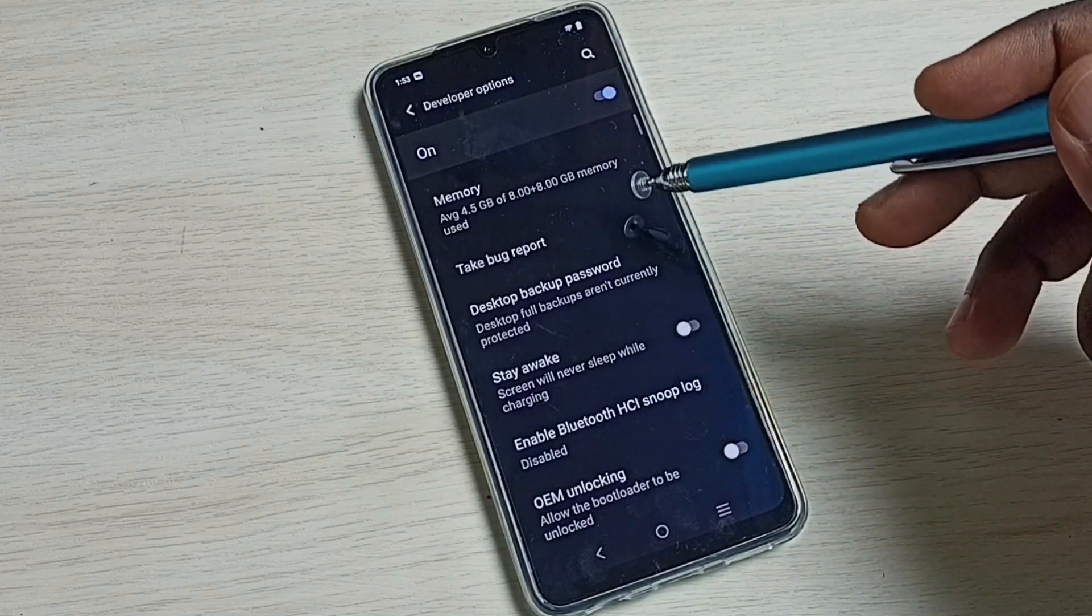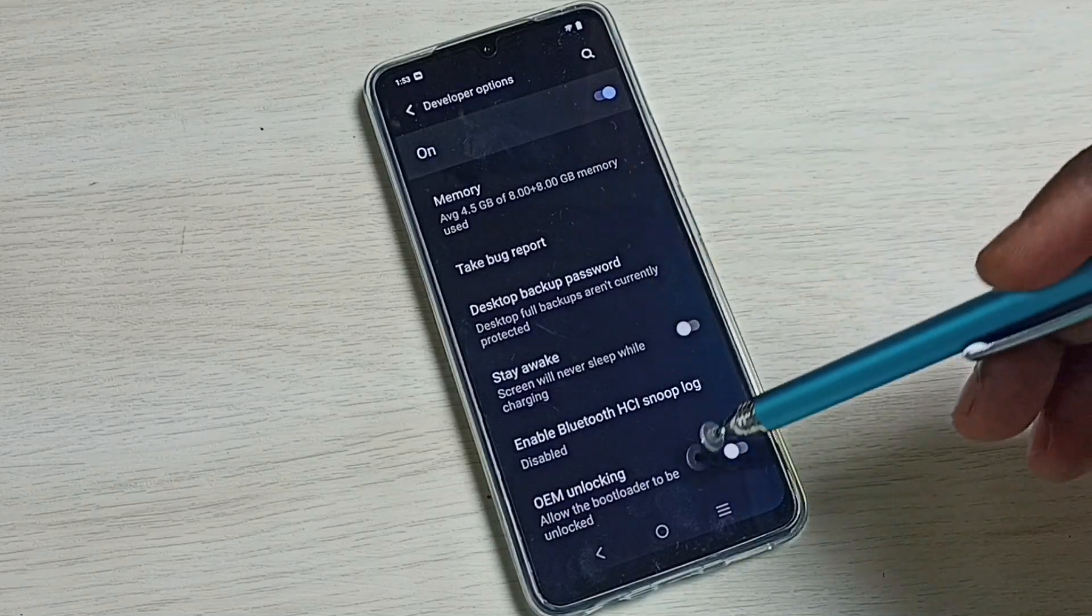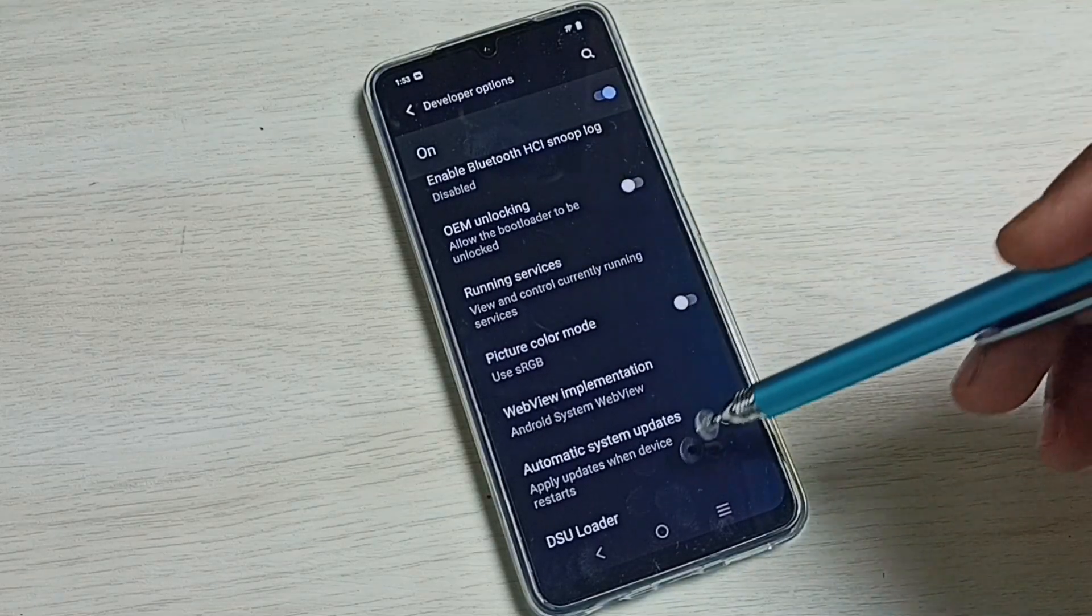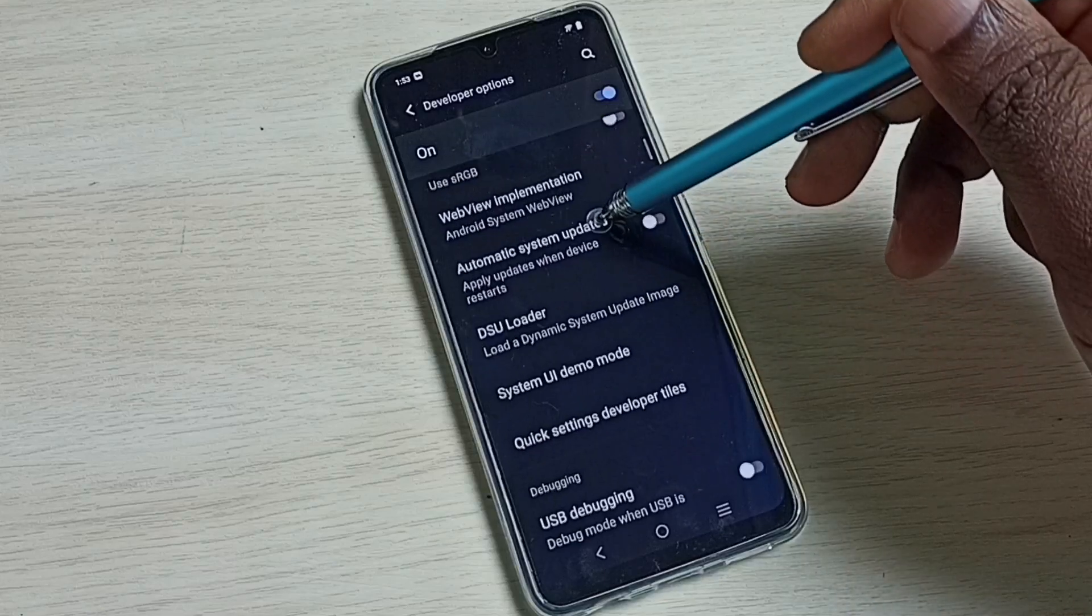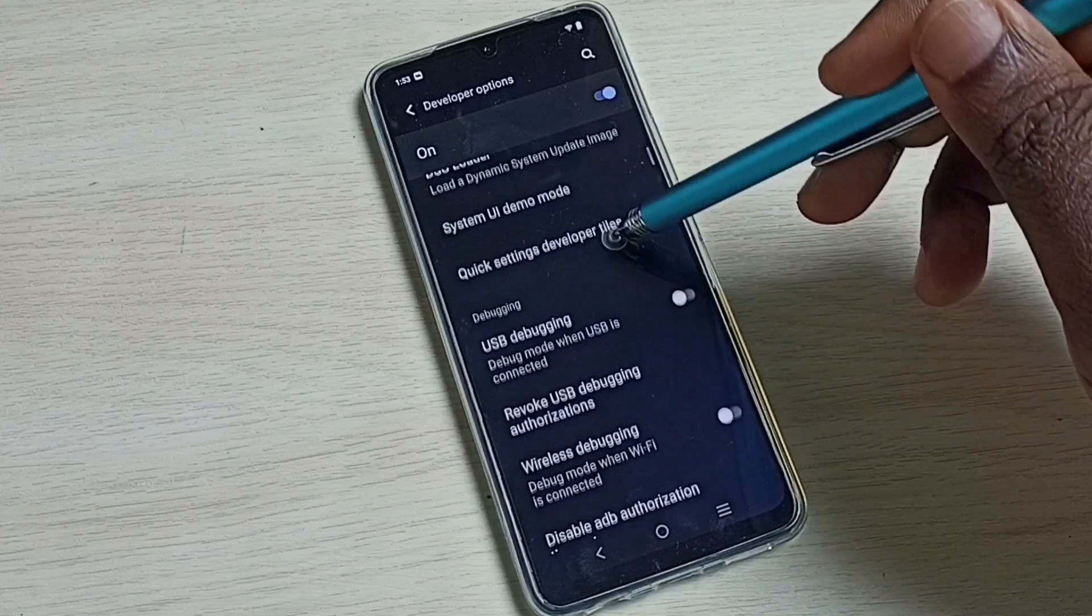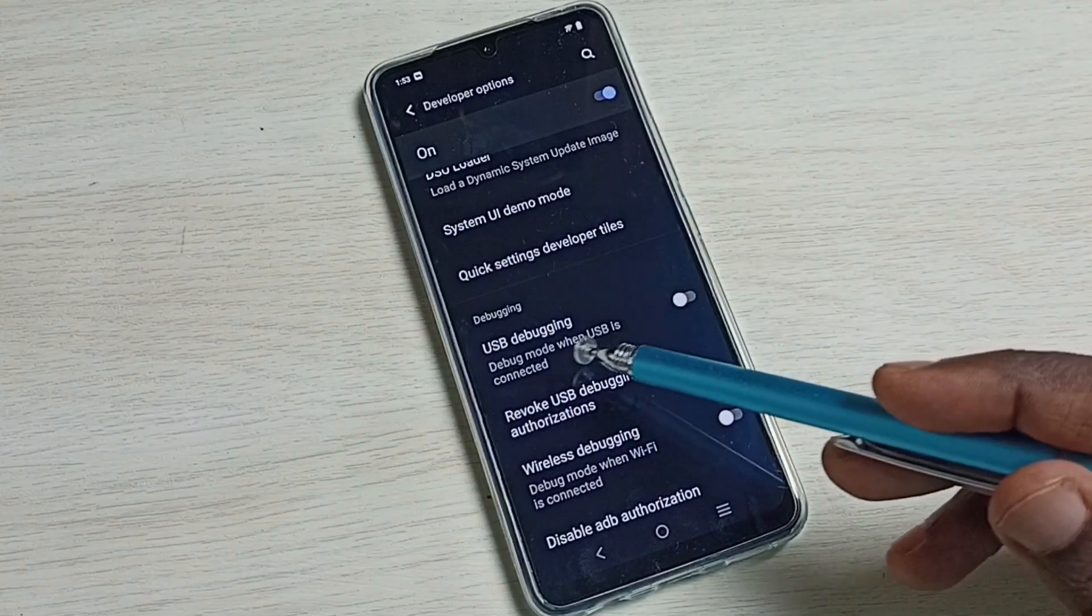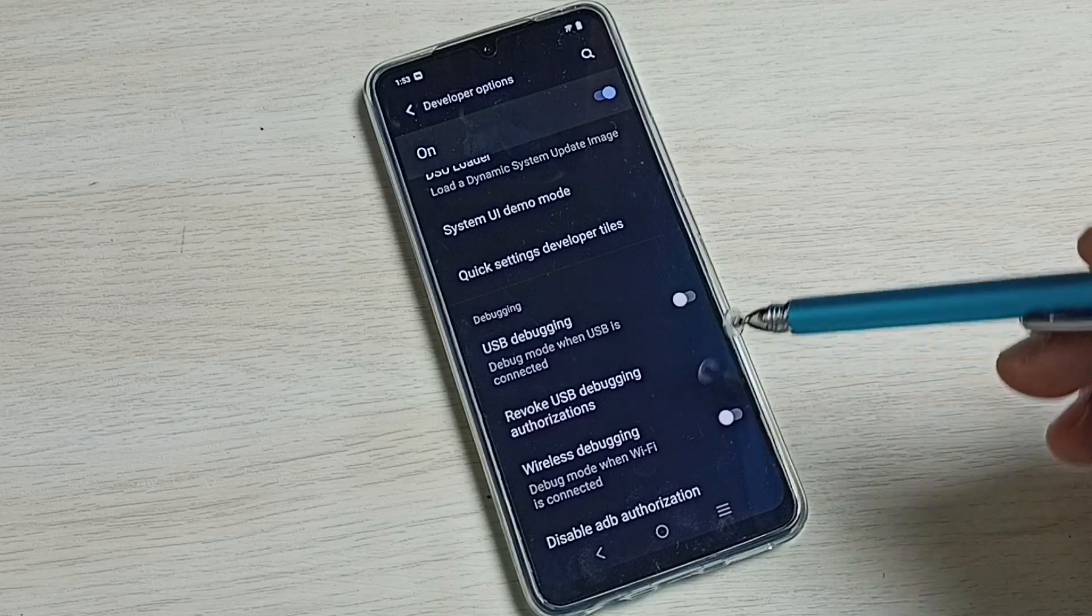These are the developer options. Here we can see this list of developer options. From this list we need to find USB debugging mode. See USB debugging.